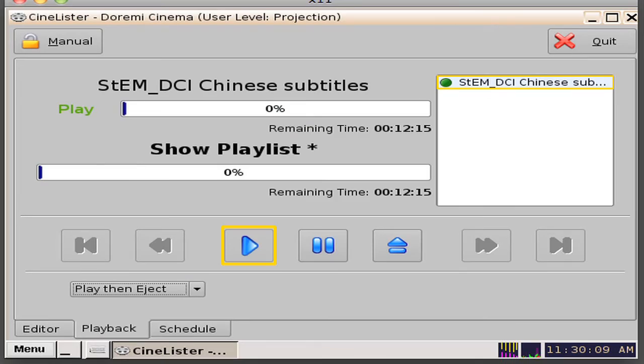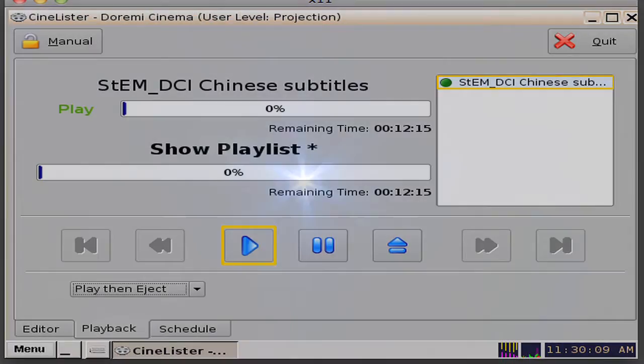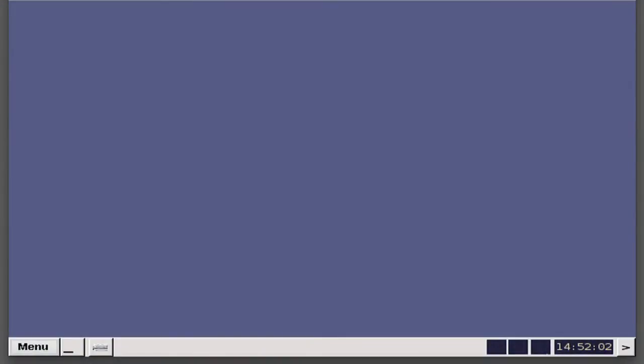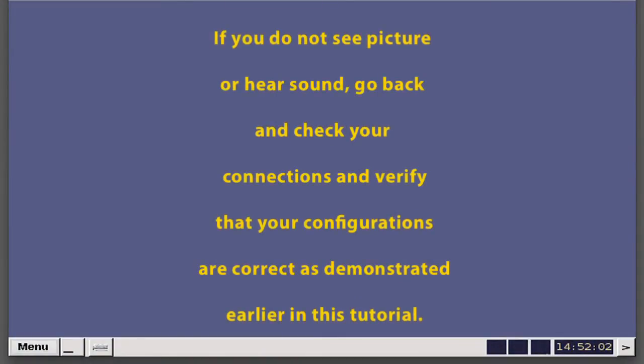If your installation is a success, then you will see the content playing and hear the audio associated with the content. Lastly, if you do not see picture or hear sound, go back and check your connections and verify that your configurations are correct as demonstrated earlier in this tutorial.